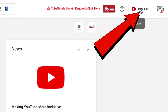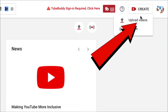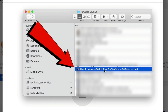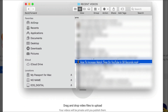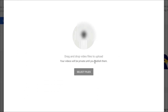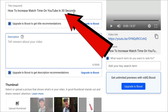Go to your YouTube channel and click the Create link at the top. Click Upload Videos. Click Select Files or drag and drop a file to upload. I'm going to drag this file, 'How to Increase Watch Time on YouTube in 30 seconds.' Now it's uploading. I've got my title in there ready because that's what I named the file.